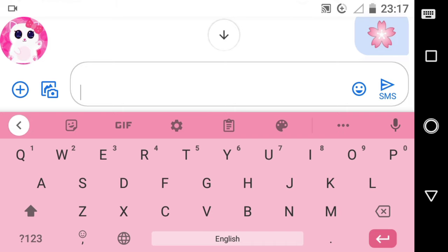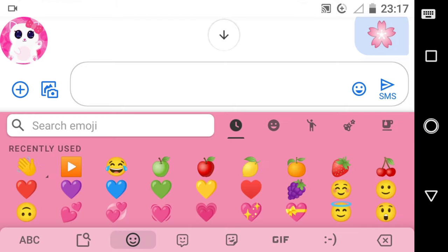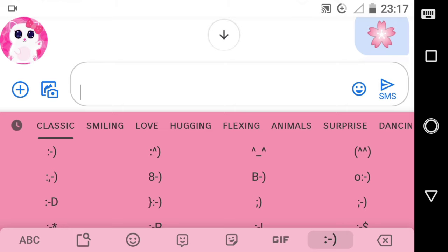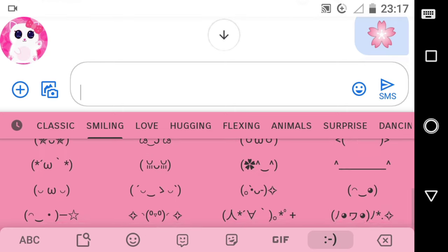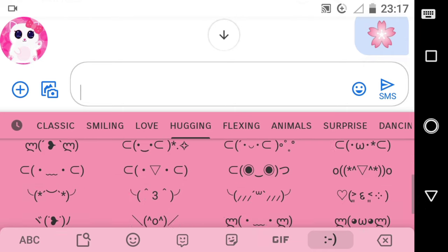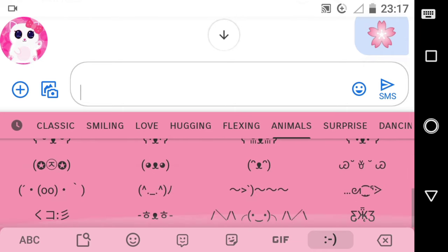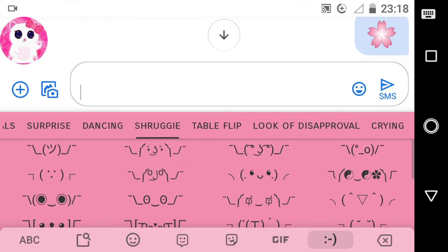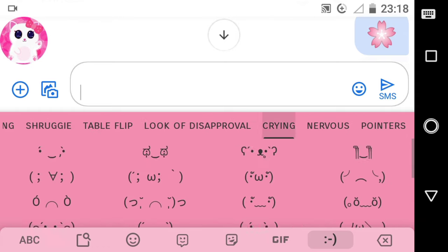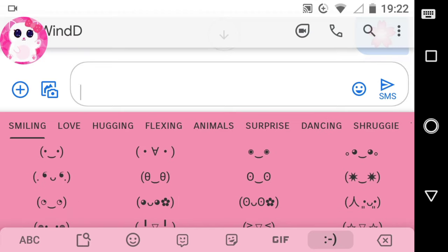Secondly, go to the emoji section of your keyboard. Then go to the classic smile emojicon sign at the bottom of your keyboard to go to the emojicon section. Now you can see every emojicon that your keyboard has. These are all the emojicons that my Google keyboard has. To type any of these, just tap on it.